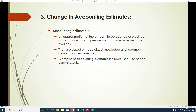Change in accounting estimates. An accounting estimate is an approximation of the amount to be debited or credited on items for which no precise means of measurement are available. Estimation means it is an approximation — there will not be much accuracy. They are based on specialized knowledge and judgment derived from experience. For example, in case of calculation of depreciation, accountants will estimate the useful life of the non-current asset. The useful life estimation is just an approximation.